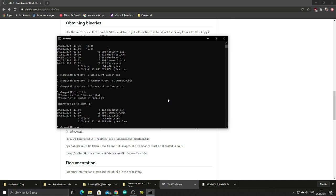However I'm gonna copy and combine with the copy B command and I'm gonna start with the Jumpman binary and then combine it with the Dead Test twice because documentation says that you need to combine two 8K binaries - that is in pairs.